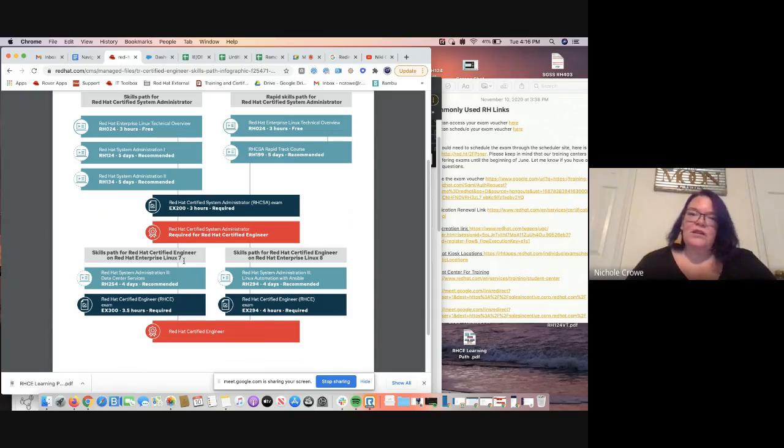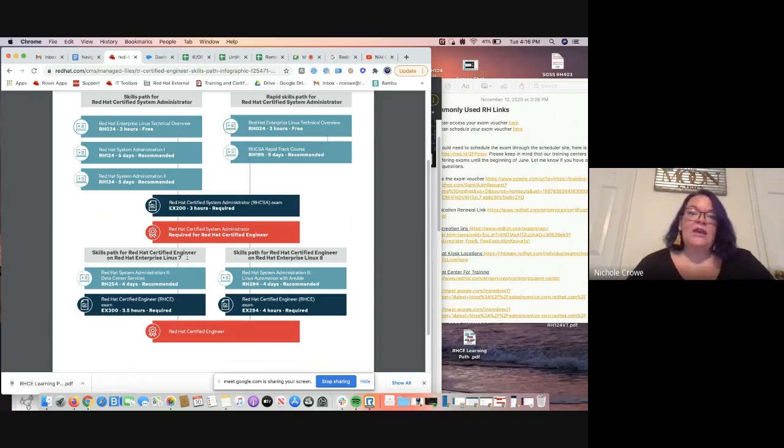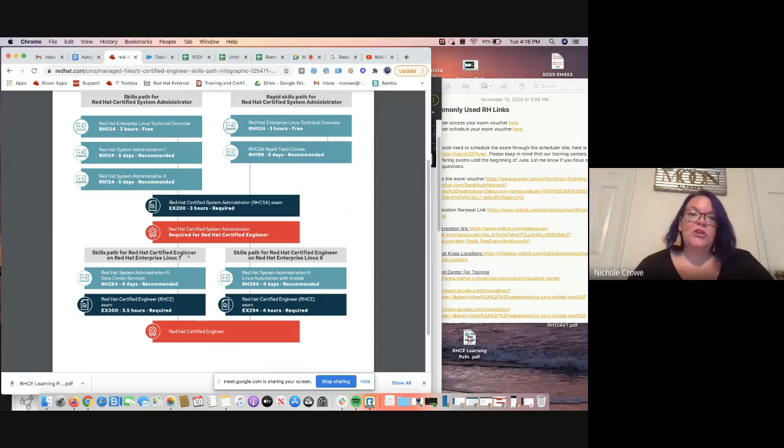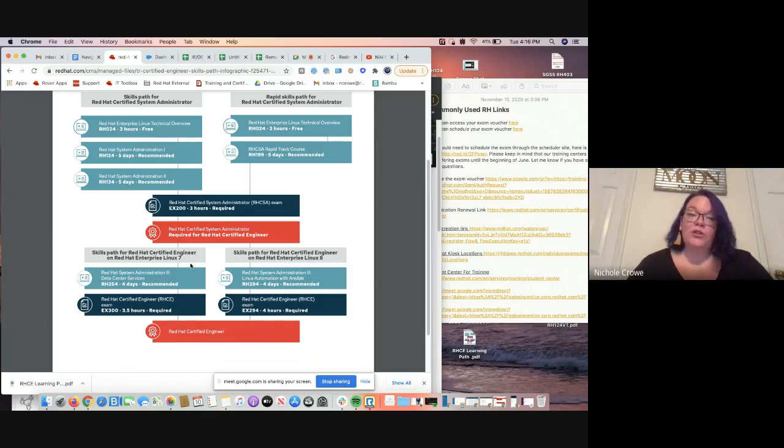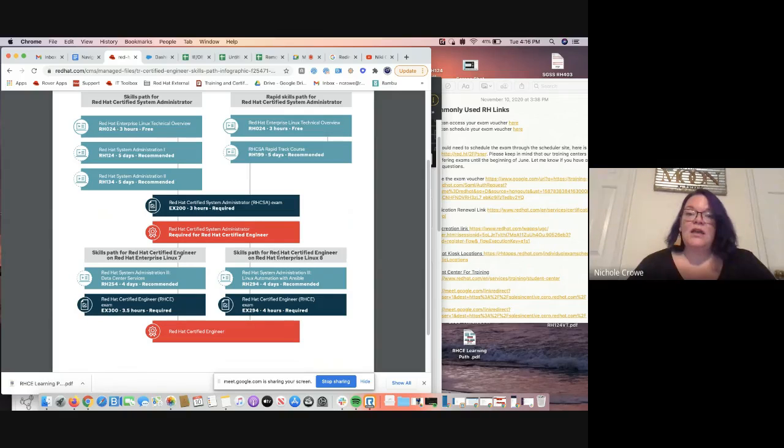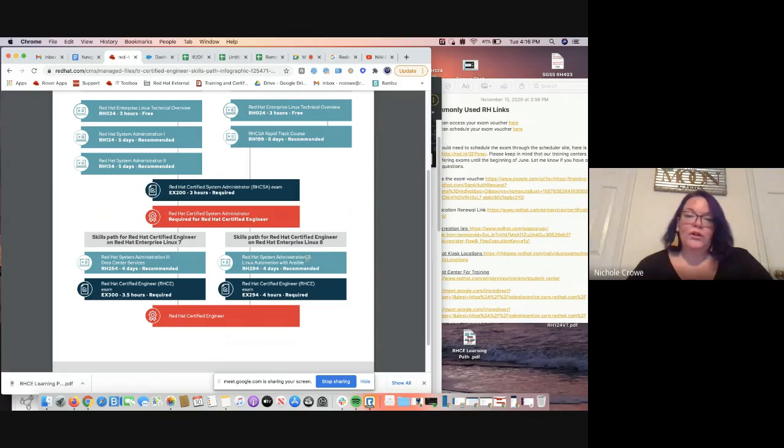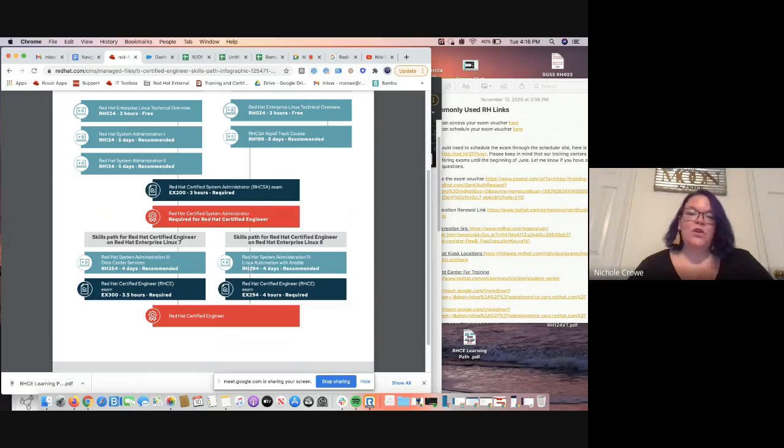Remember, version 7 no longer exists as far as being able to purchase a new course or a new exam voucher. If you've already purchased the version 7 exam voucher, it is valid for 12 months from the date of purchase. But again, since they are no longer available for sale, we're going to focus on the version 8. It's very simple. There is one course that leads up to it and one exam. So RH294 and EX294. So now that we have our course numbers,